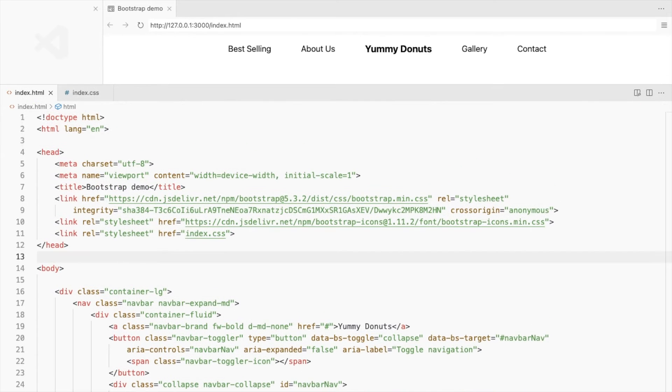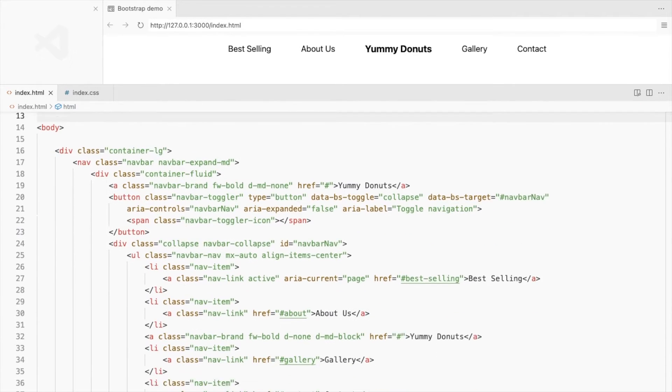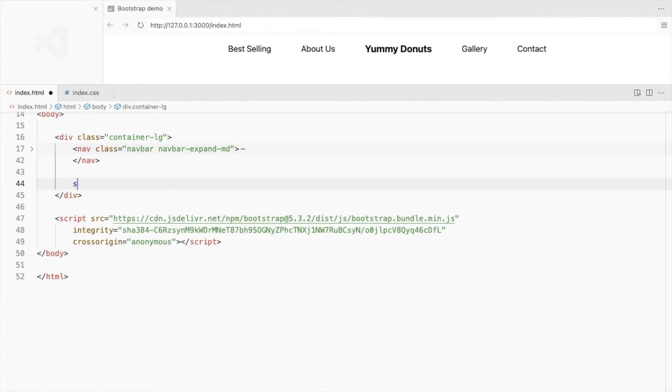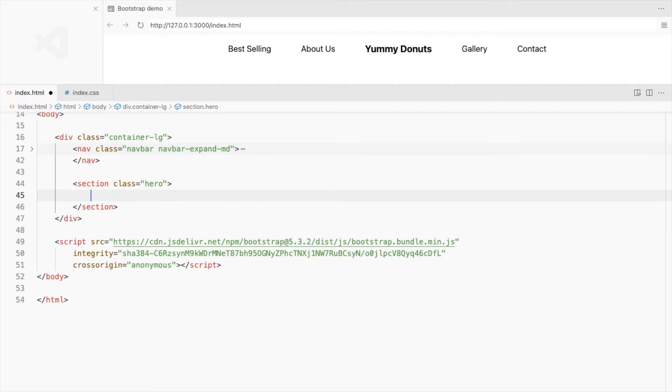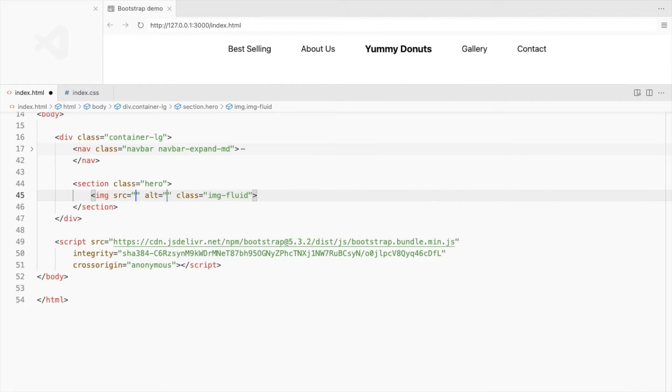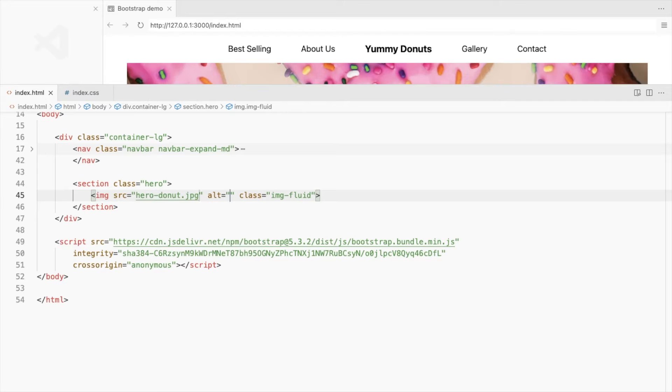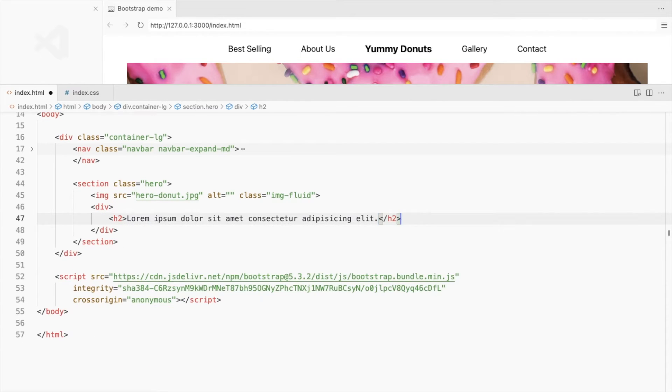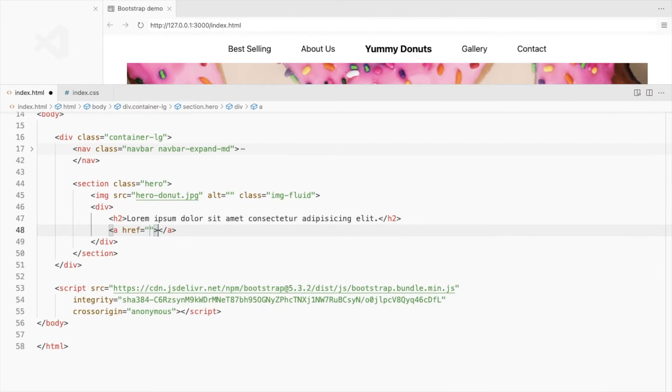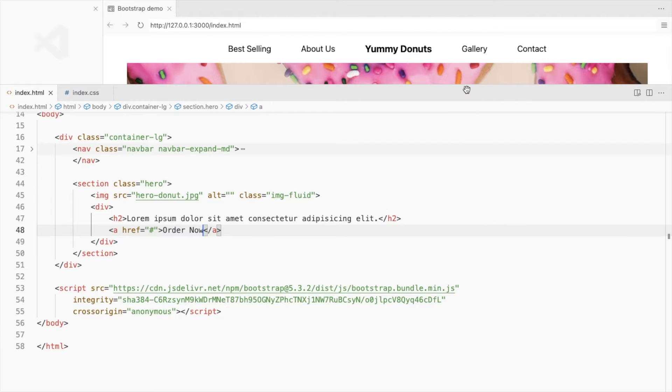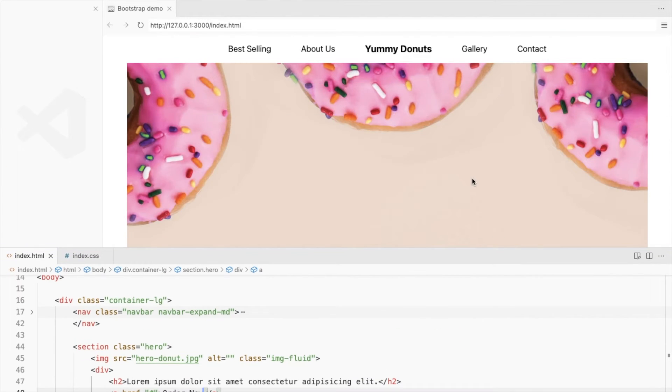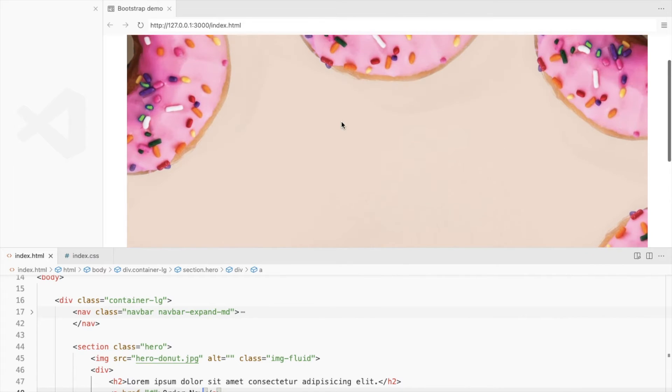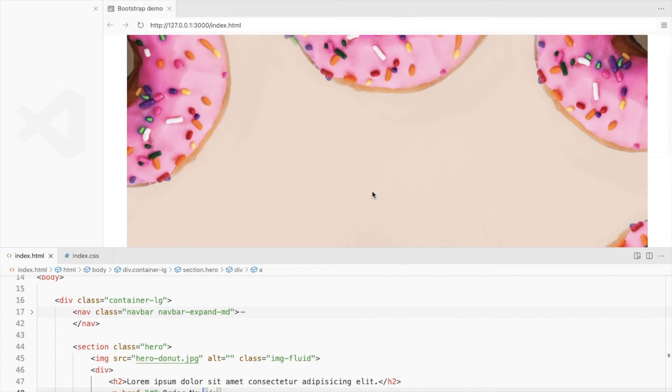Moving on to the hero section of a landing page. Add a section with class hero and add hero image with class image fluid. Add a div with a headline and the CTA button. We need to place this in the center of the hero image.